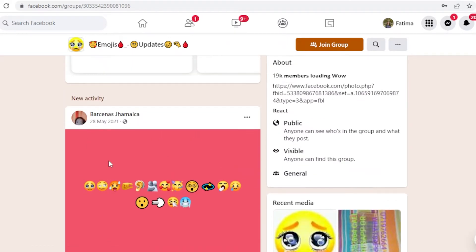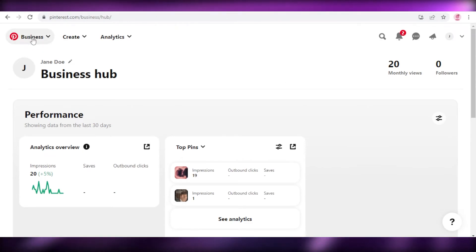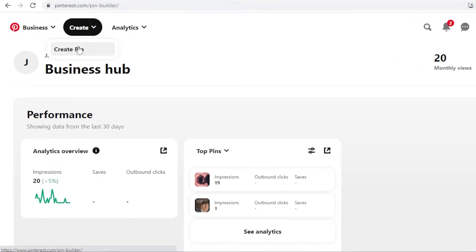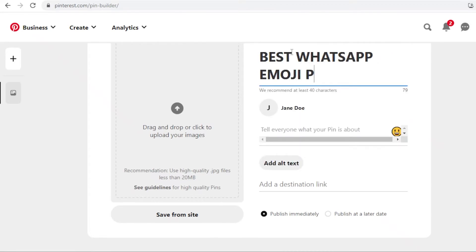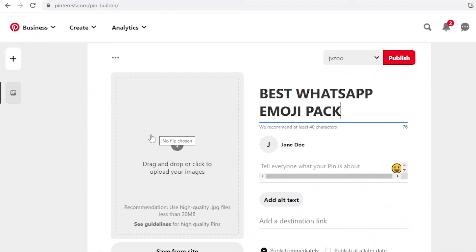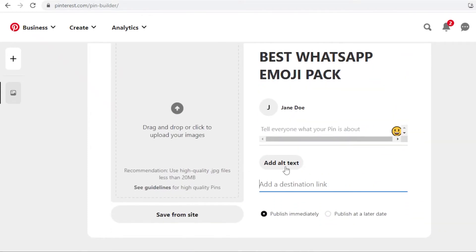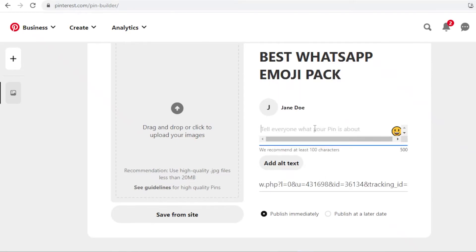Not only are you going to do this on Facebook, but you can also apply the exact same strategy on Pinterest. On Pinterest, create a business account — or just sign up using Google — click on create pin, add your title like 'top or best WhatsApp emoji pack,' add a royalty-free emoji image from sites like Vecteezy or Shutterstock, click on add destination link, paste your affiliate link, and add a description about how you found this great emoji pack.